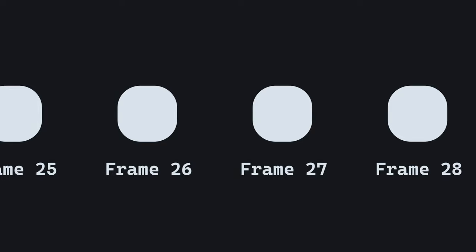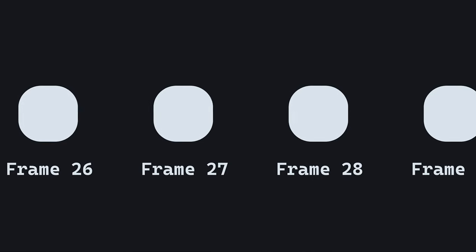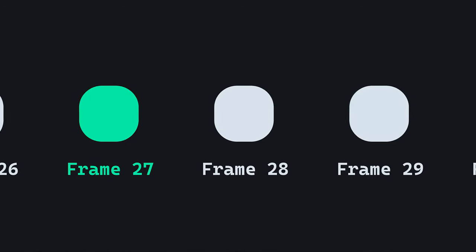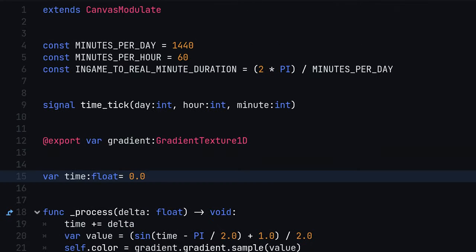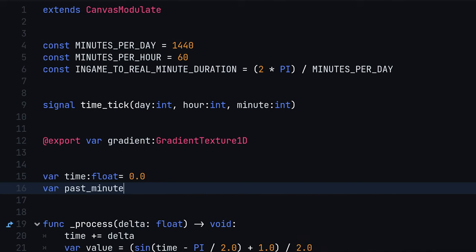To optimize performance and avoid unnecessary emissions, the signal should only be emitted when the in-game time changes, not every single frame. To address this, add a past minute variable at the top of our canvas modulate node.